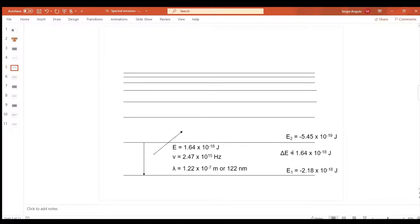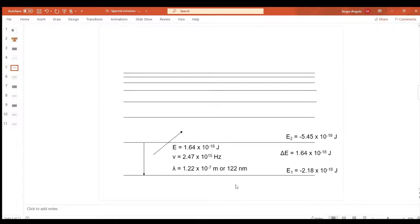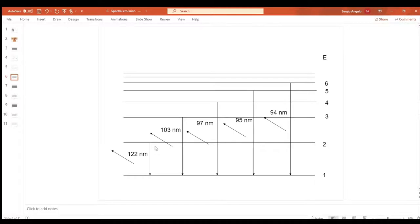That energy difference is how much energy is in the photon that escapes. As the electron falls from the second to the first, it gives off a photon with energy equal to the difference between the two energy levels. From the previous worksheet, if we know the energy of a photon we can calculate its frequency, and from frequency we can calculate its wavelength in nanometers - that's how we get 122 nanometers.